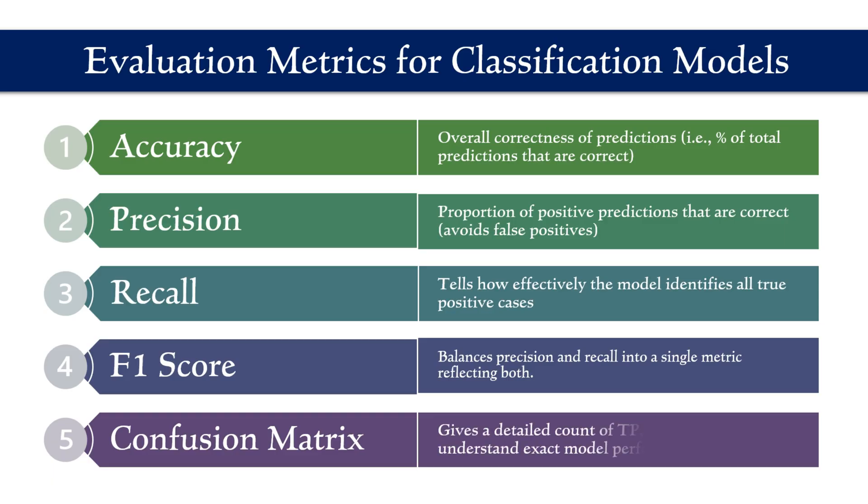The F1 score balances precision and recall, providing a single metric that reflects both. Finally, the confusion matrix gives a detailed count of true positives, false positives, true negatives, and false negatives, helping us understand the model's exact performance.